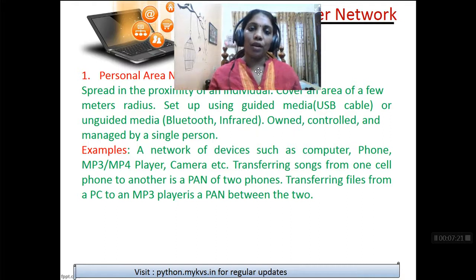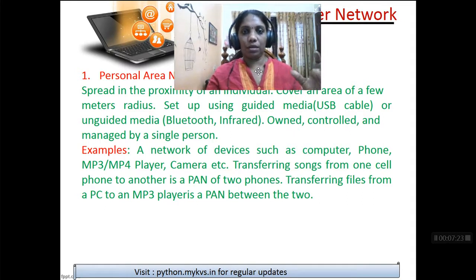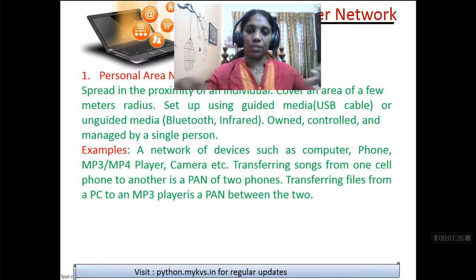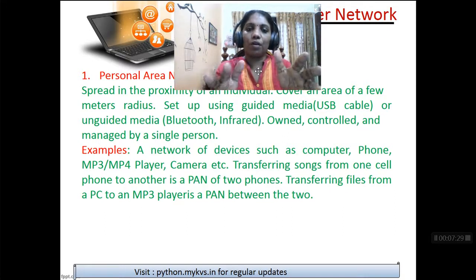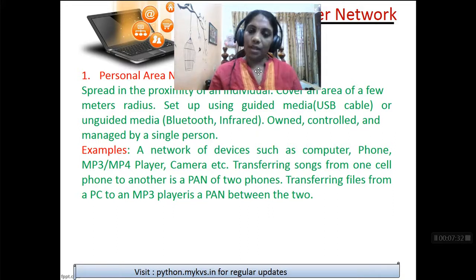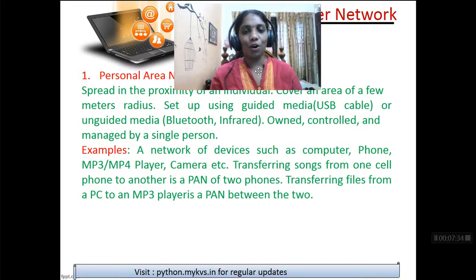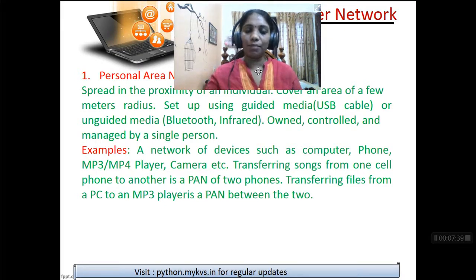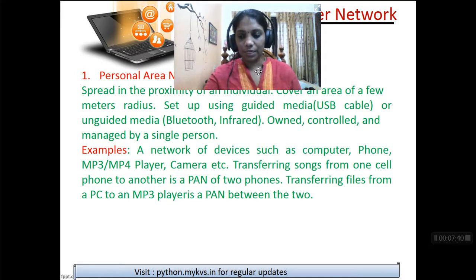In the real world, if you quote any example which is confined to a very small geographical area — a few meters radius — and it involves communication between computing devices, then it is called a Personal Area Network. That completes the first explanation. Let's move further to the next type.